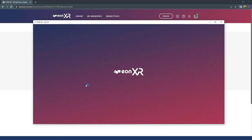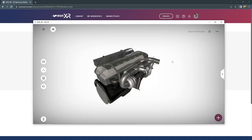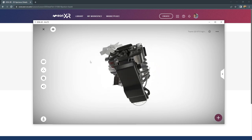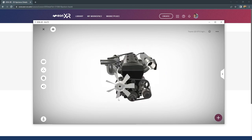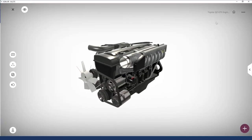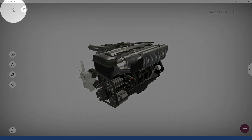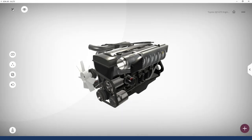The next step is that the EON XR software should be running on your computer. The content — the model, the source of your experience — will be downloaded. We will then start to superpose this object with additional information. There is a close button to save the lesson and close it.